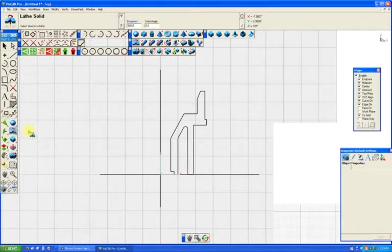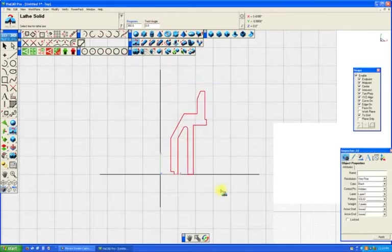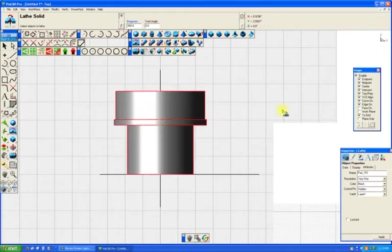Anyway, we'll use the lathe rotate tool. Just select that. Select the line we're going to rotate it around. And now we have our 3D solid.